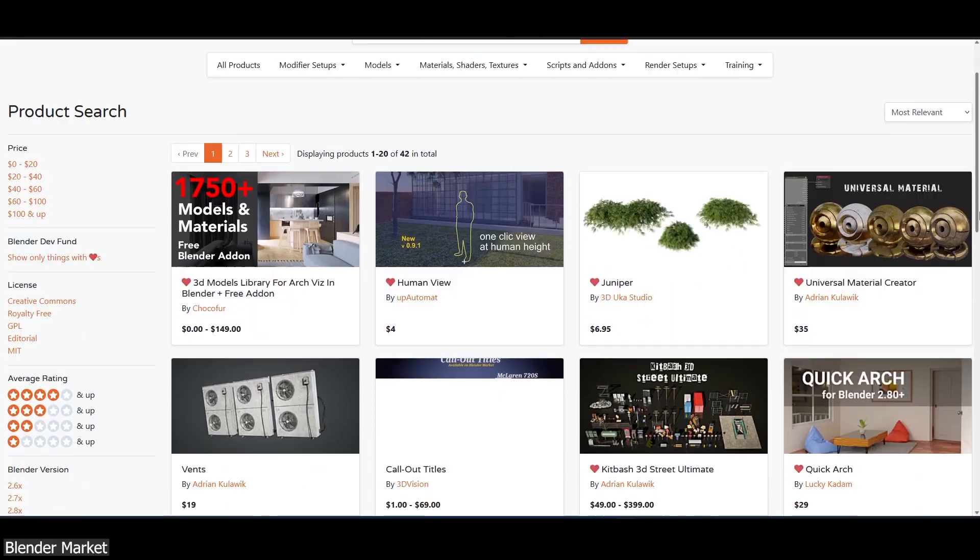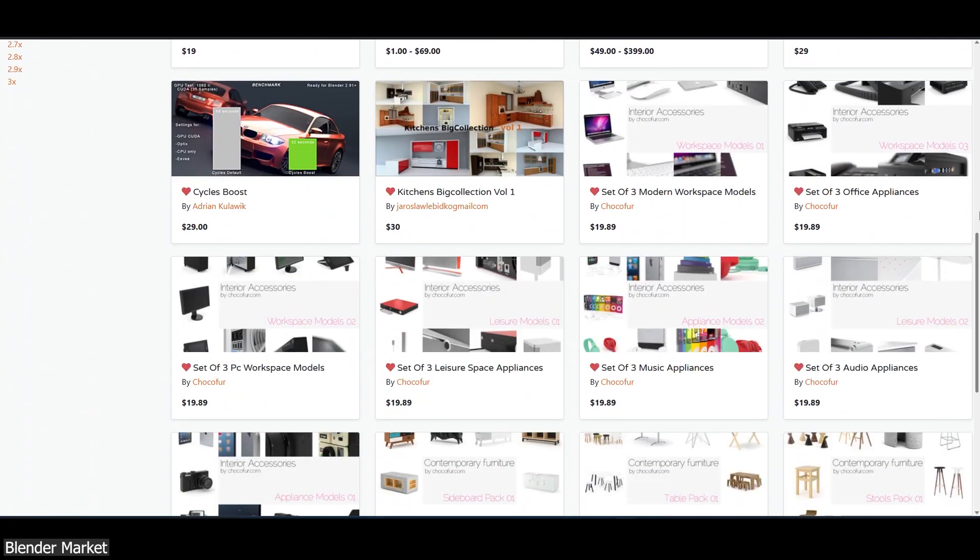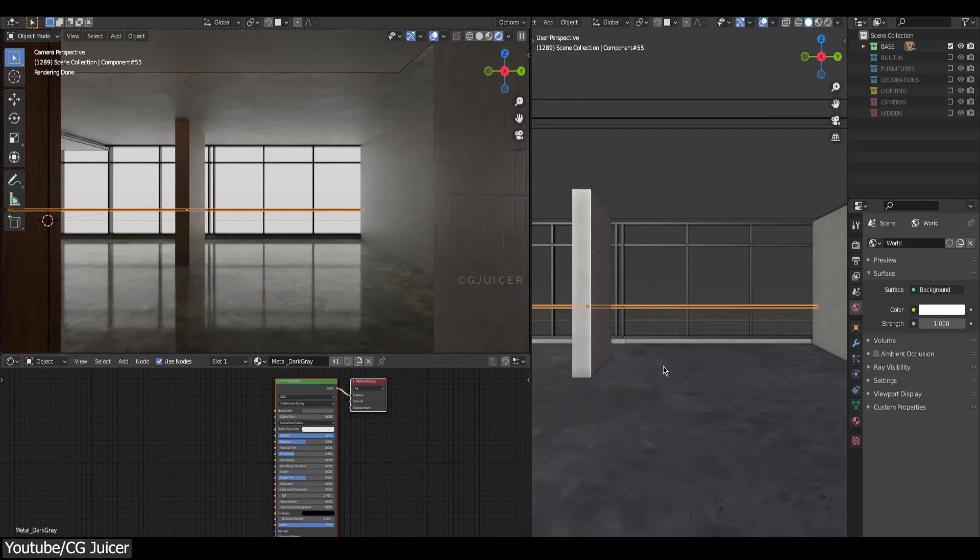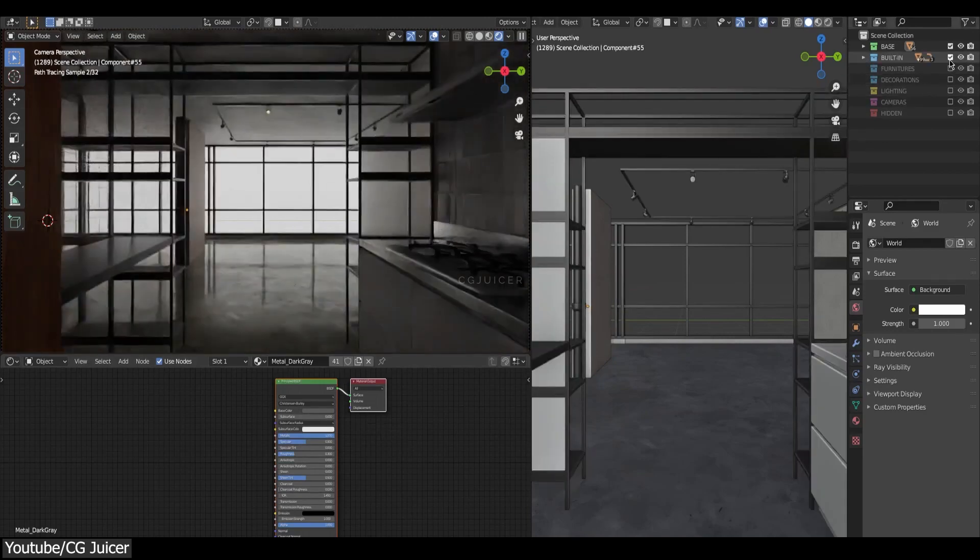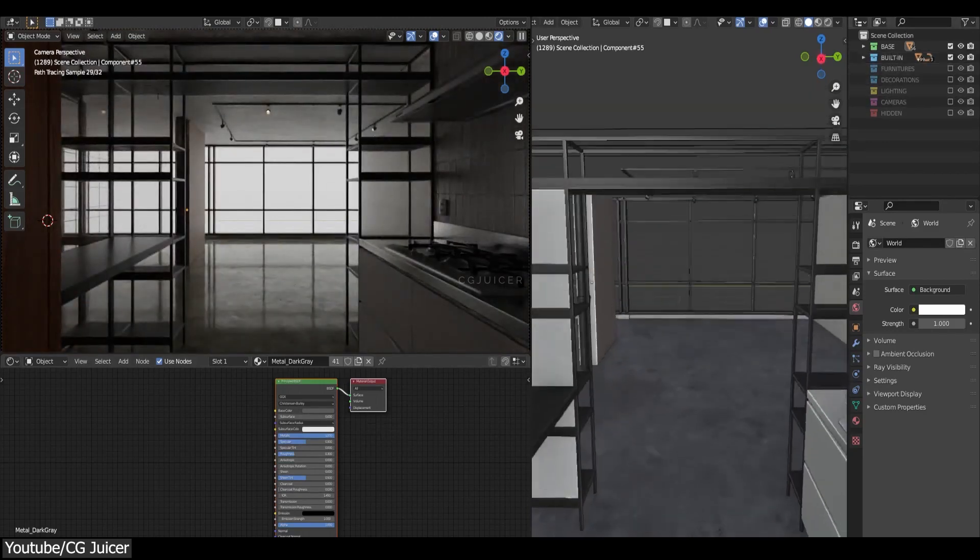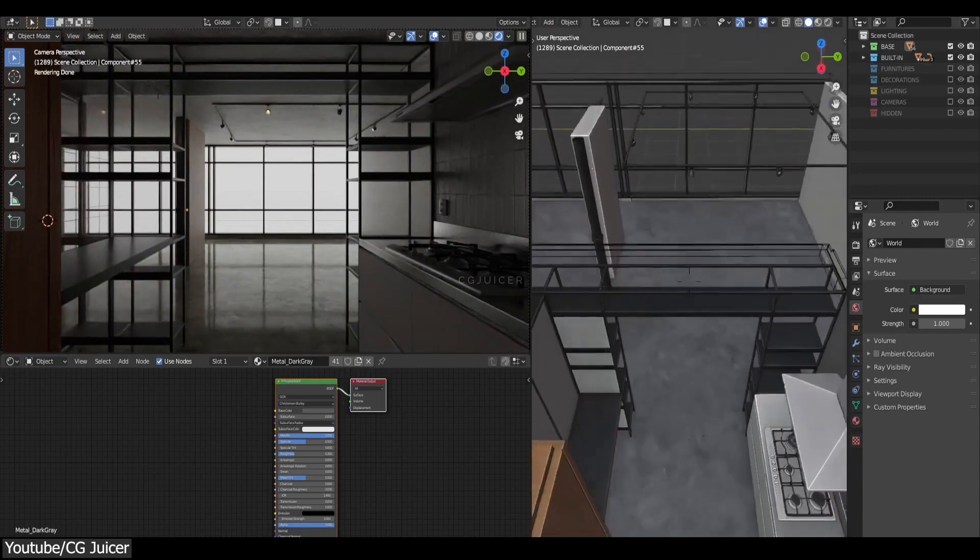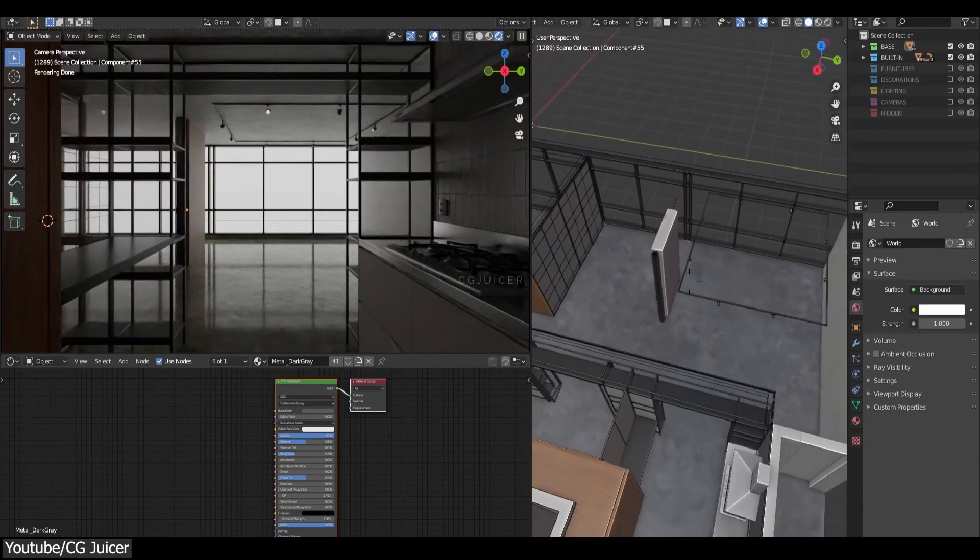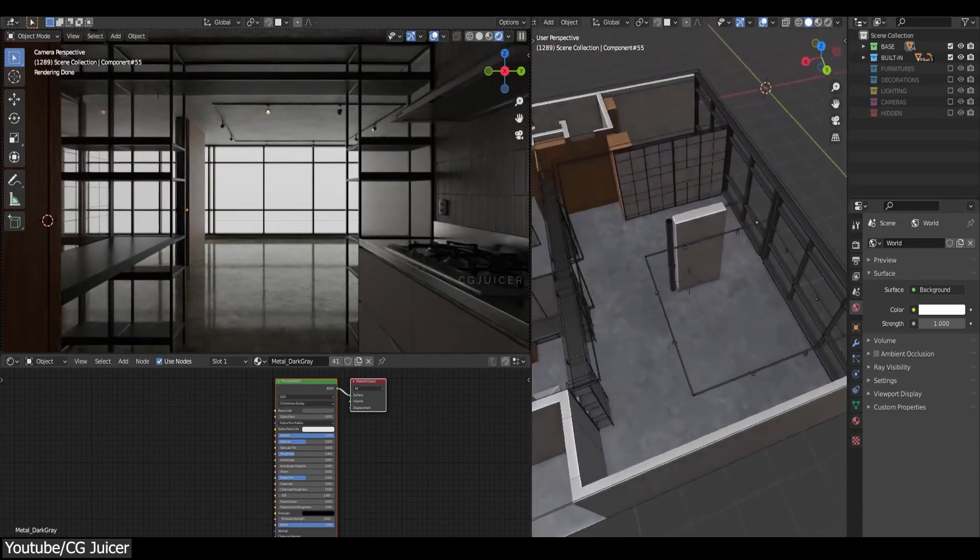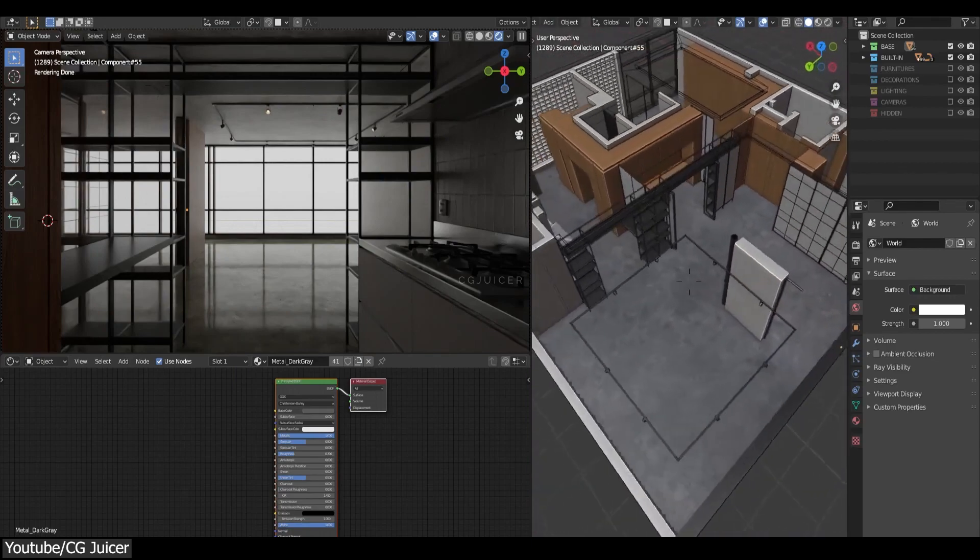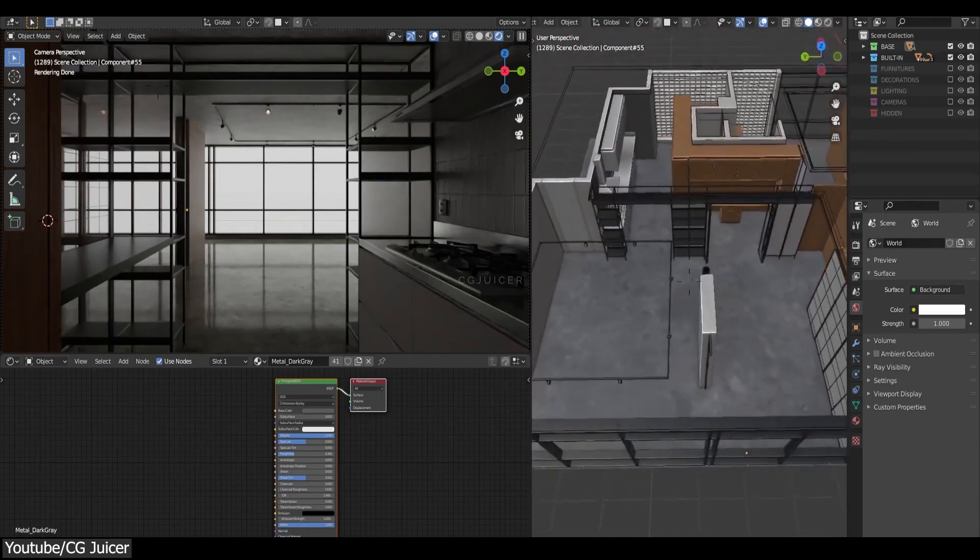To sum it up, in terms of add-ons, Blender has no shortage, especially those you need in ArchViz projects. Some are built-in, some are free to download, and others you need to pay for. But one thing they have in common is that they make working on ArchViz projects much easier and faster. And of course, the results are going to be better.